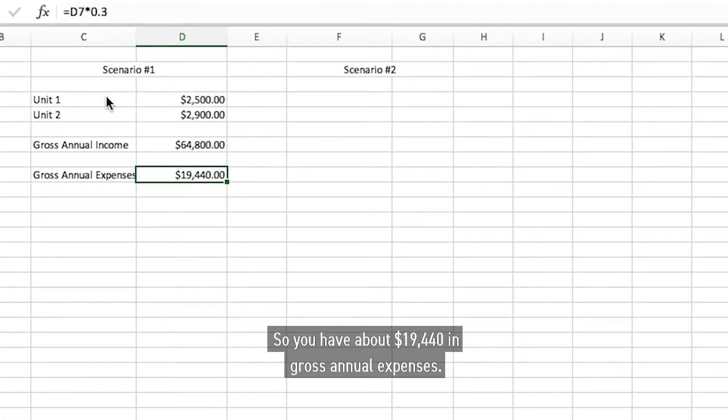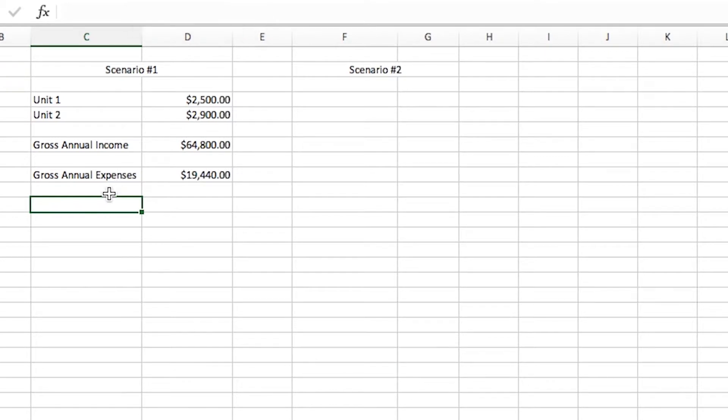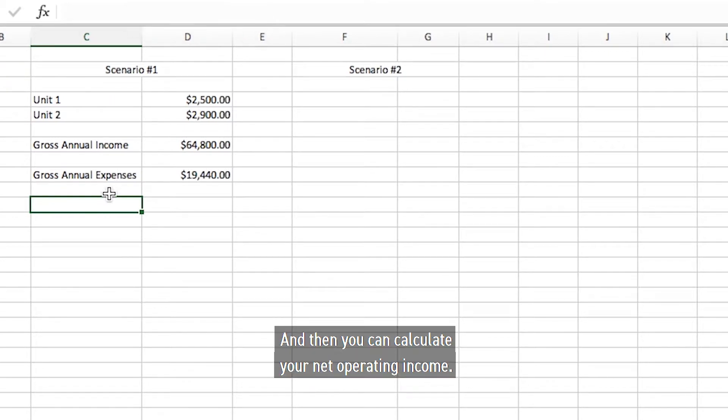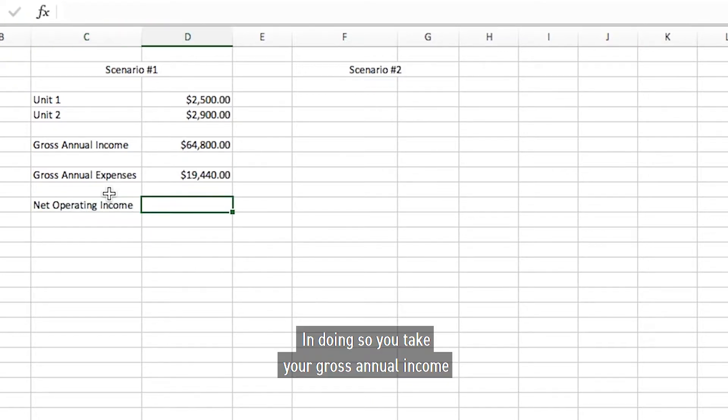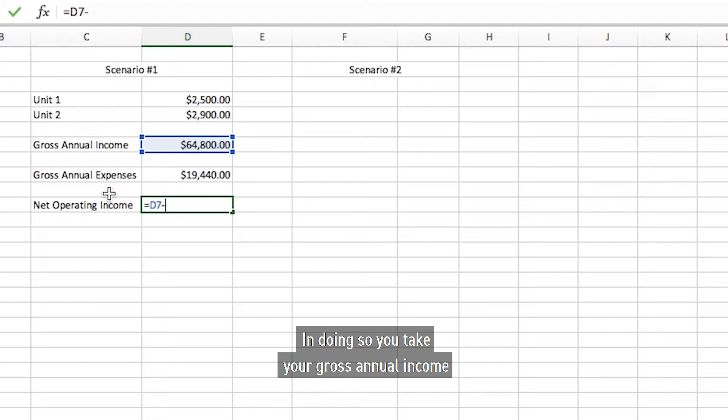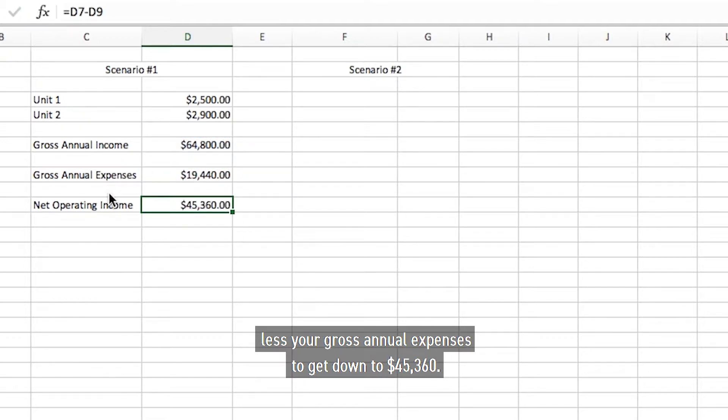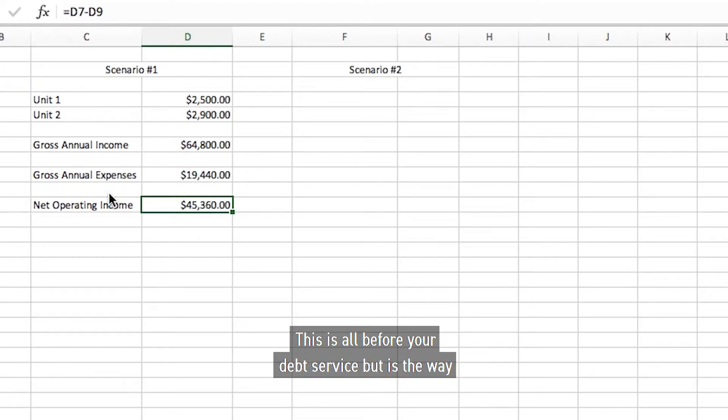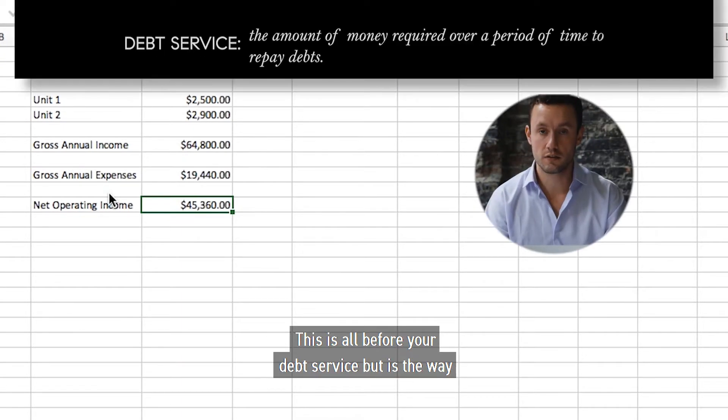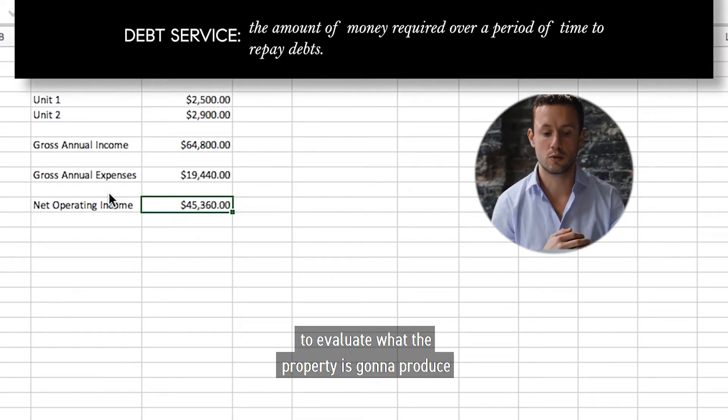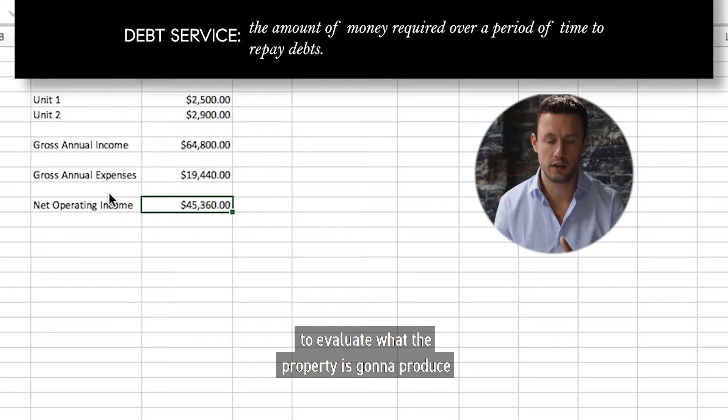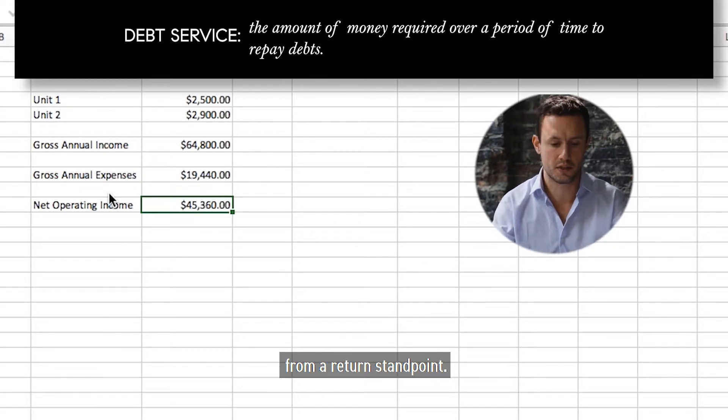So you have about $19,440 in gross annual expenses and then you can calculate your net operating income. In doing so you take your gross annual income less your gross annual expenses to get down to $45,360. This is all before your debt service but is the way to evaluate what the property is going to produce from a return standpoint.